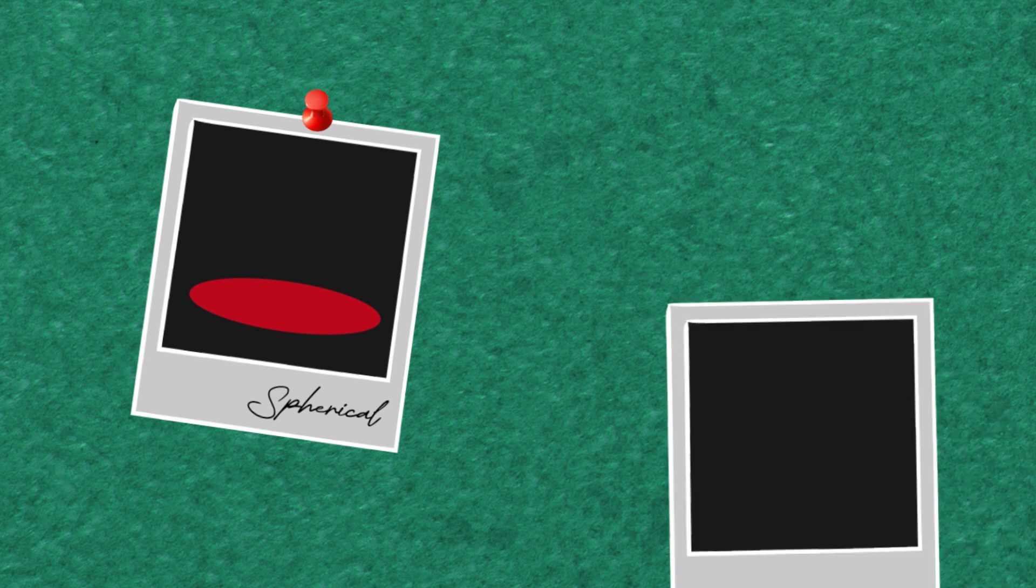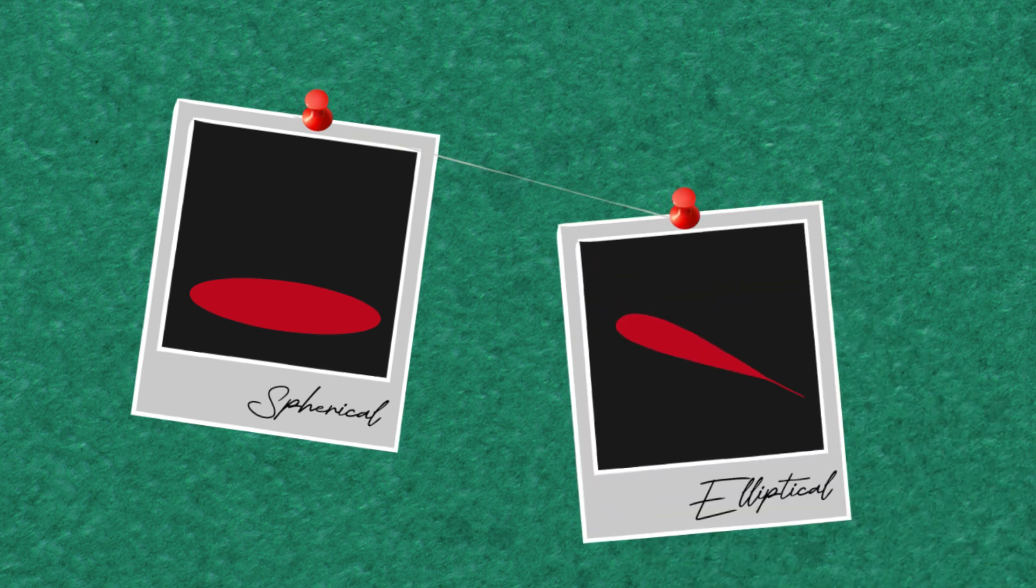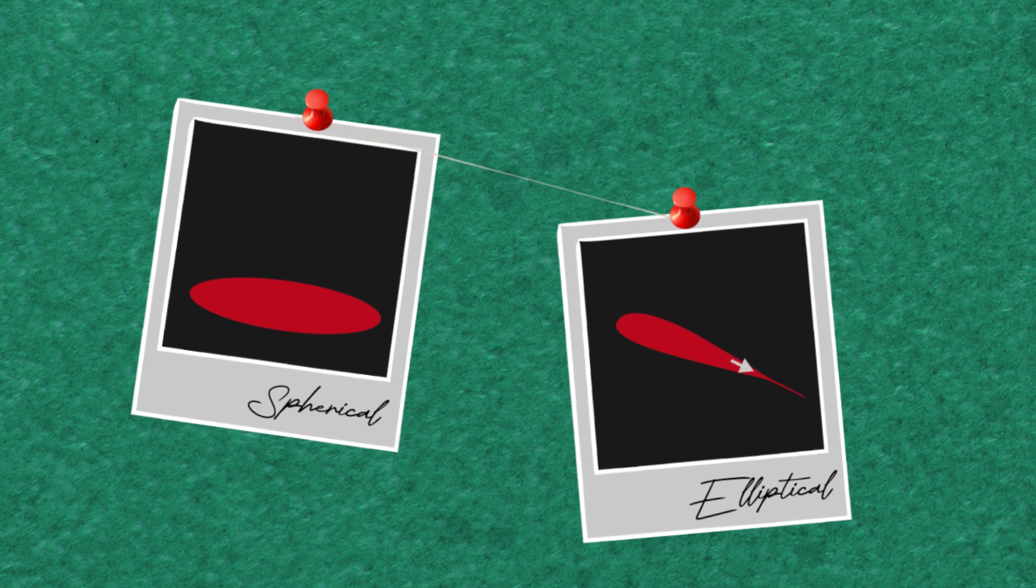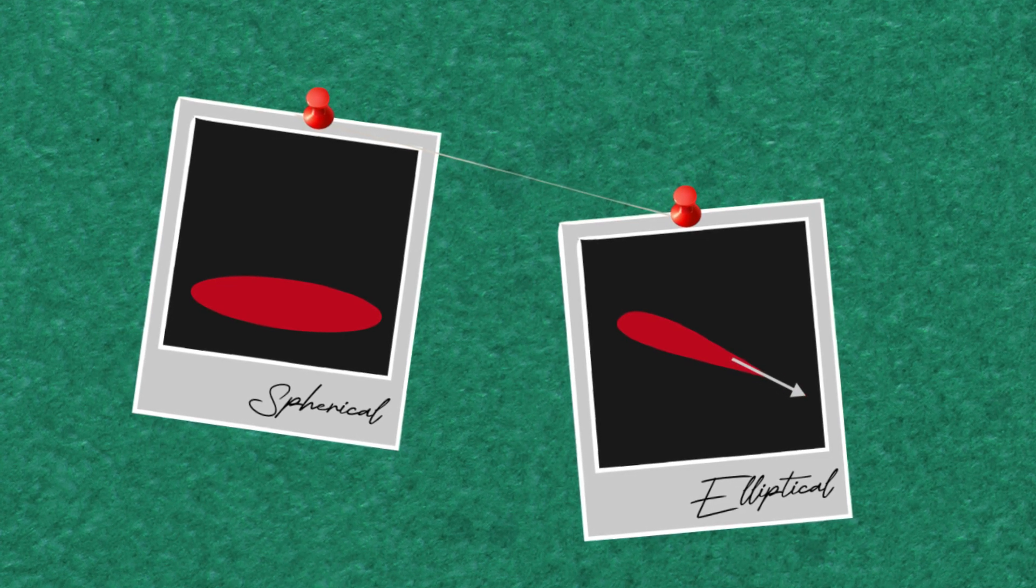A spherical droplet of blood will form a circular stain if it lands directly onto a flat, smooth surface. An elliptical bloodstain shape means the droplet hit the surface at an angle, and the tail points in the direction the droplet was traveling when it hit.